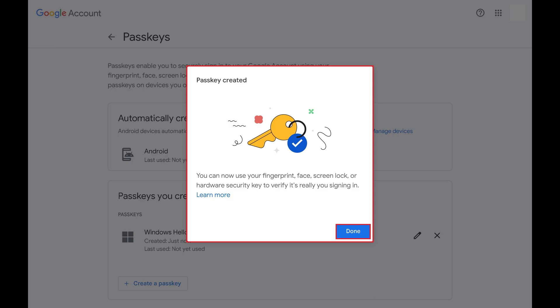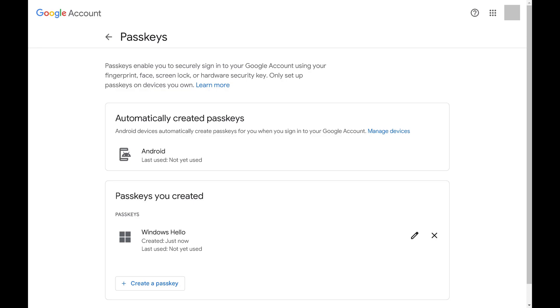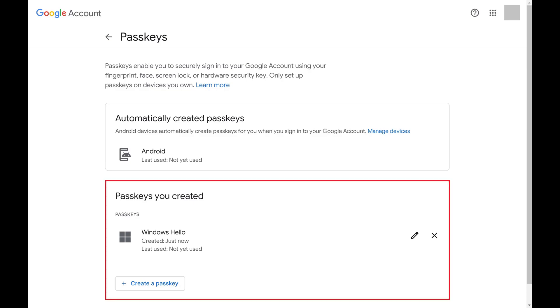Step 5: Click Done. You'll return to the Passkeys screen where you'll now see your new Google account passkey has been created for this device.